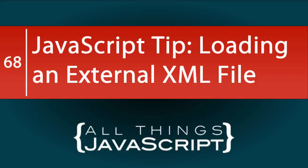In a previous tutorial, I showed how you would work with XML data in JavaScript. In that tutorial, I assumed the XML data was already loaded and was provided as a string.